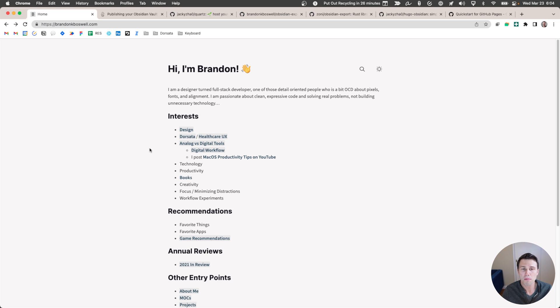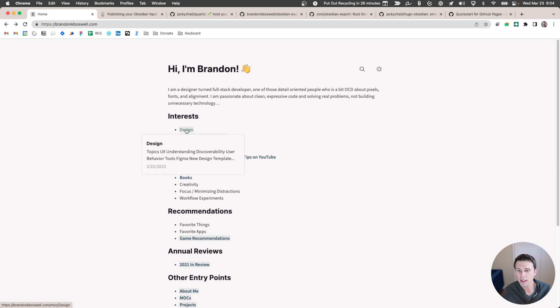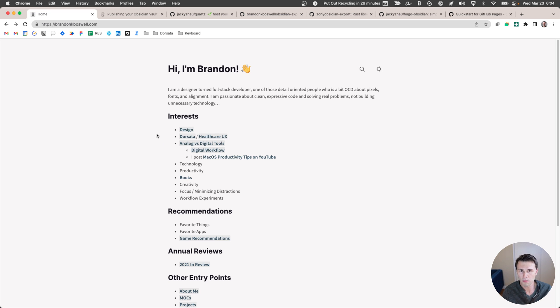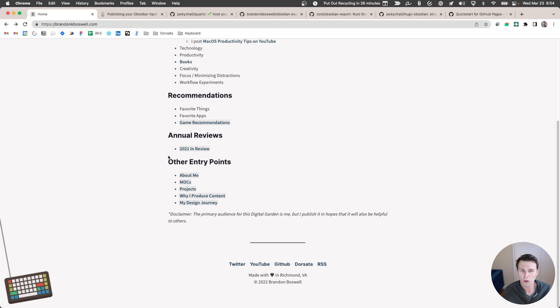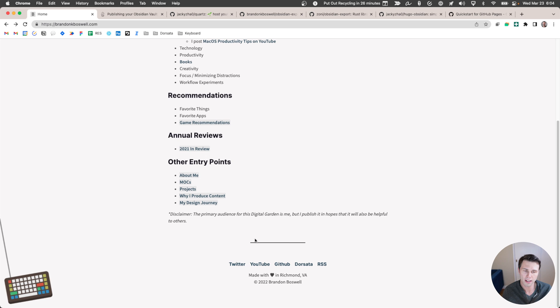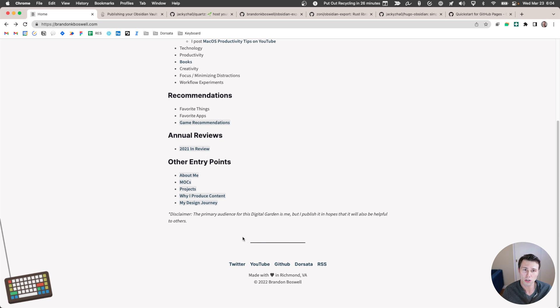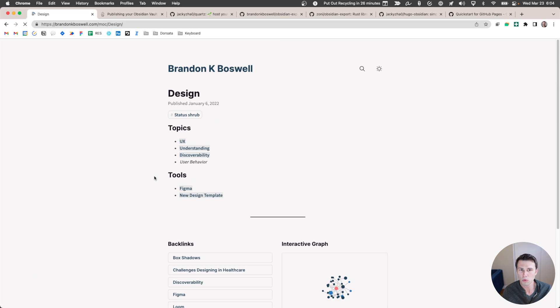You have a homepage here that's managed through an index file inside of Obsidian. You can put anything you want here and then all the links use standard Obsidian syntax with backlinks and you can click through on them. So this homepage, I've got it set up where it doesn't show the graph, but every other page will.